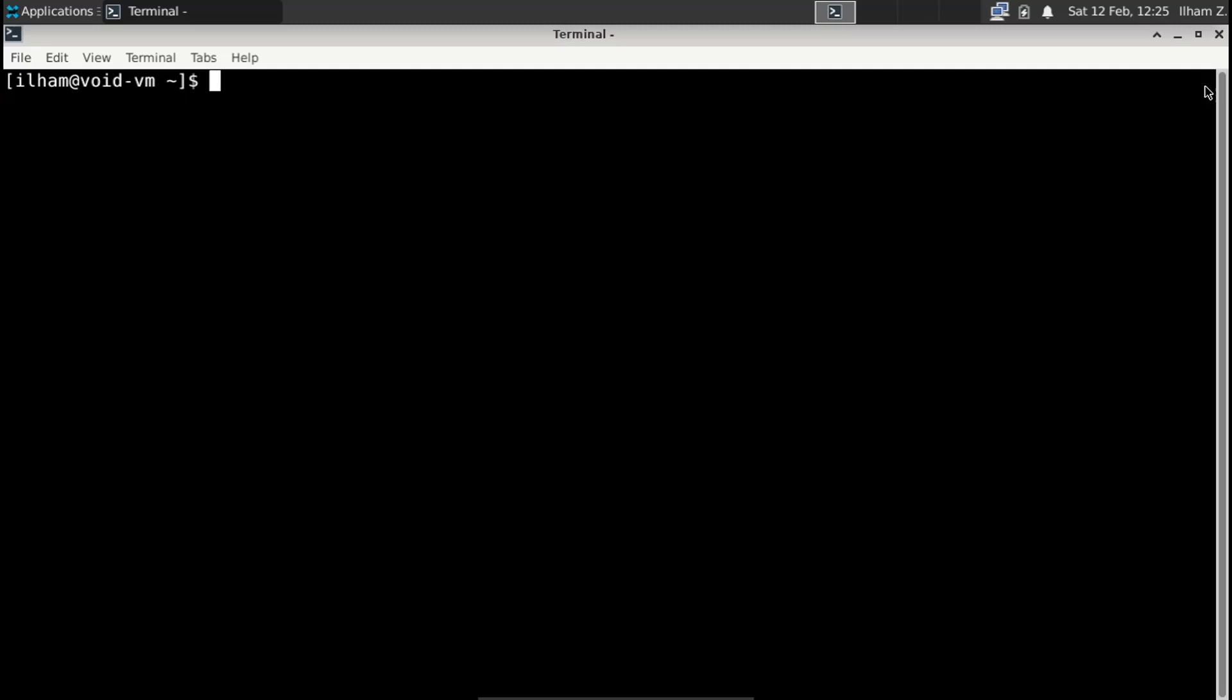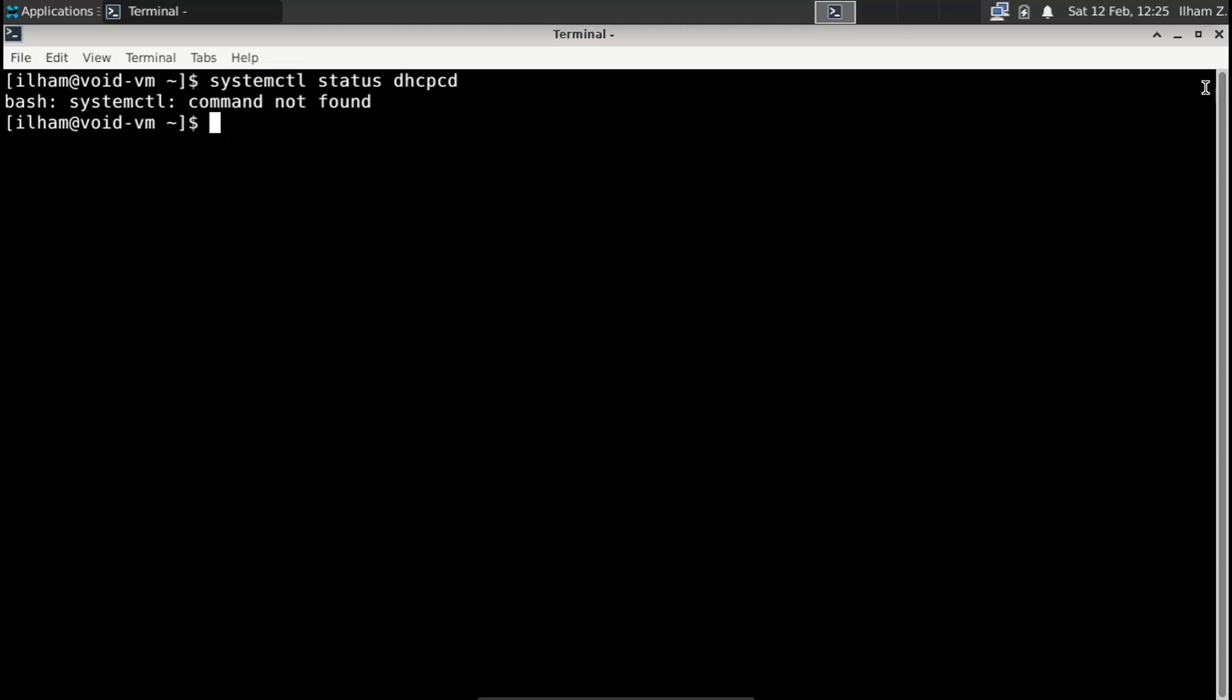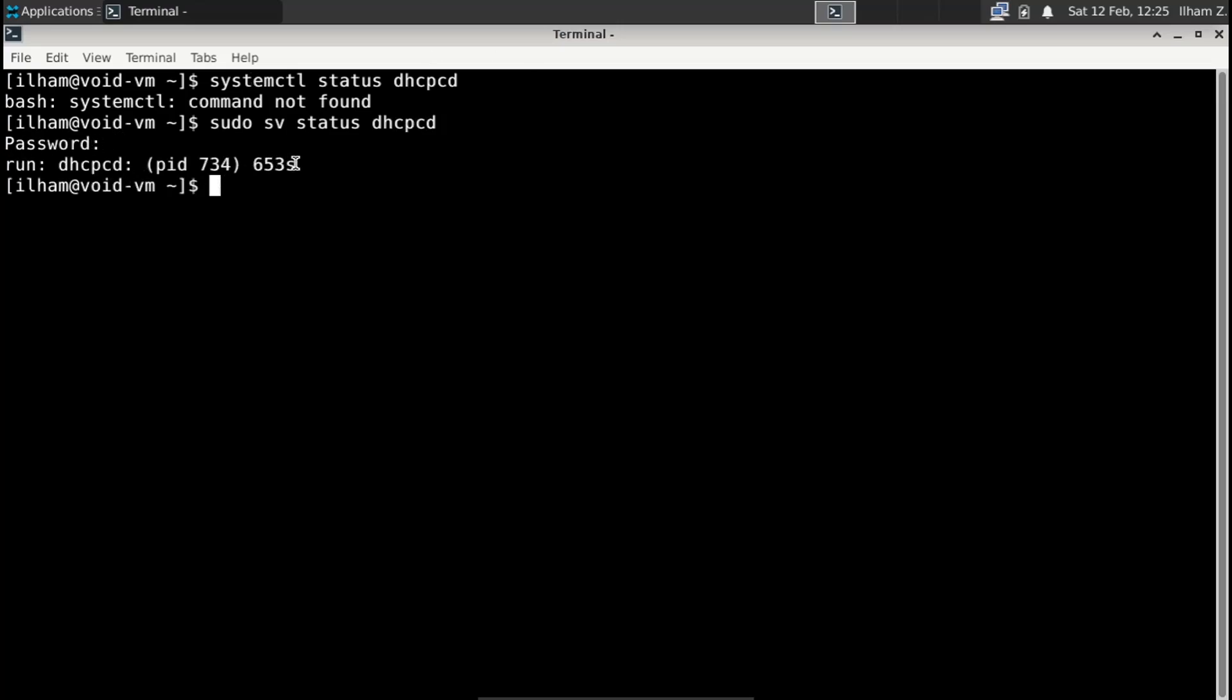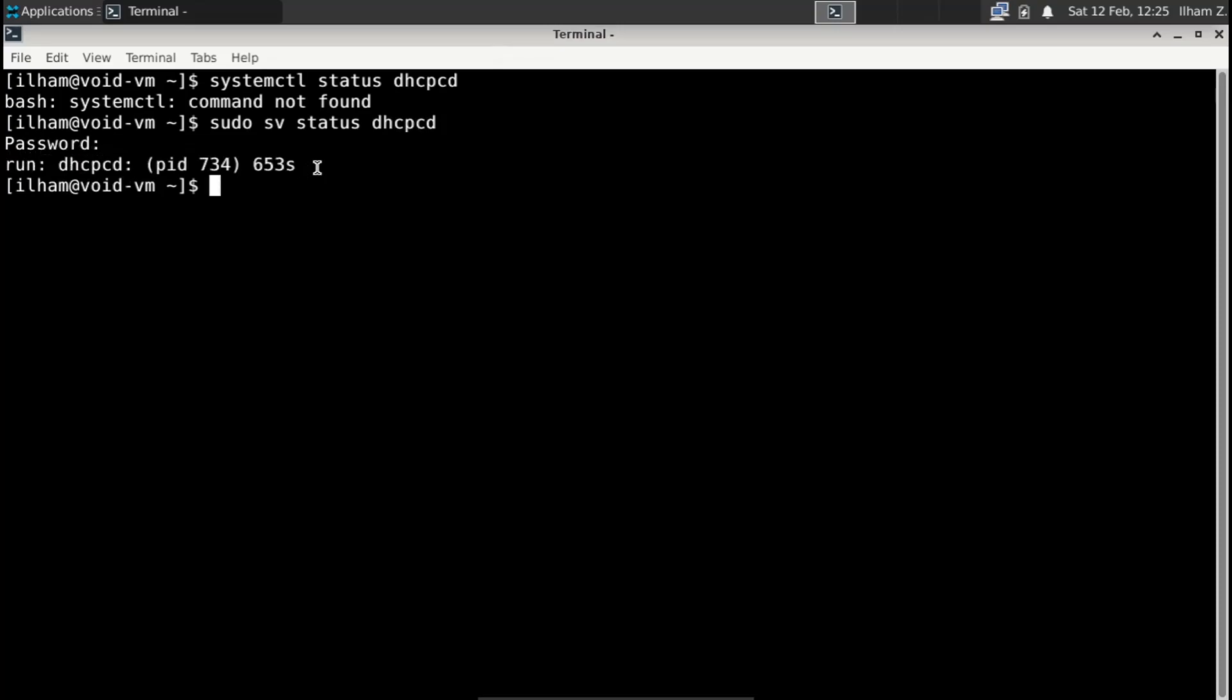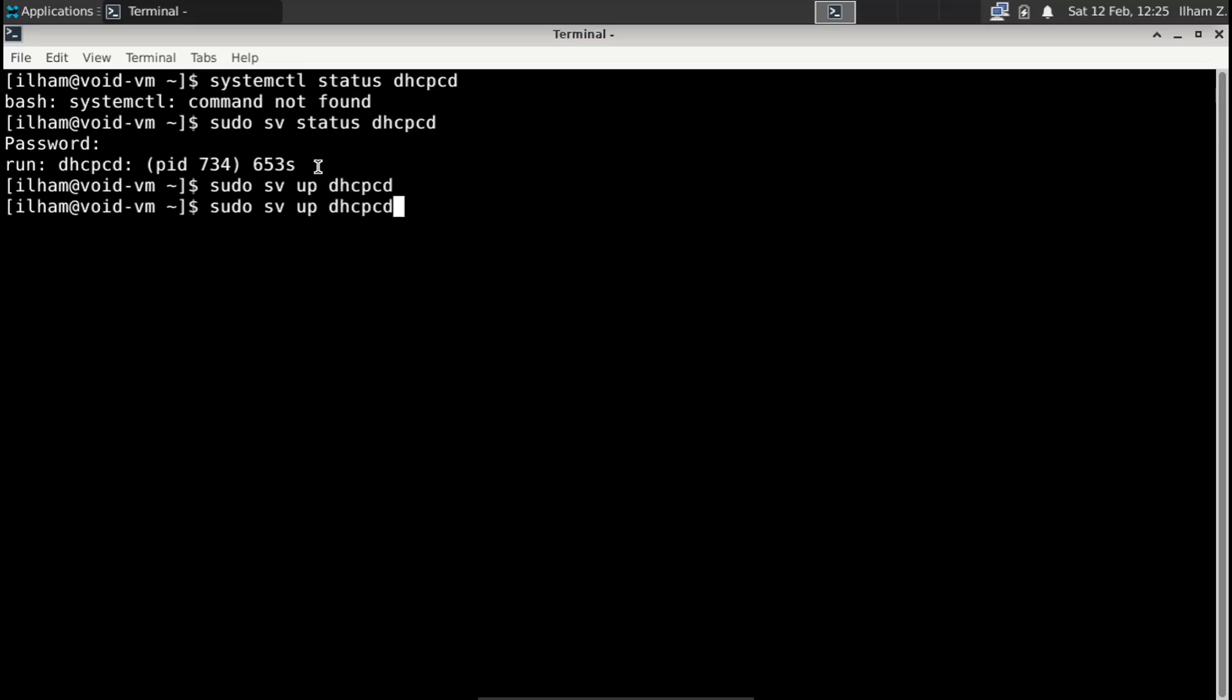So those who are familiar with systemd know that you can check the status of a process by using systemctl status and then whatever process, so let's say dhcpcd. Obviously it's not going to find systemctl since systemd isn't installed. So instead, what you're going to do in Void is sudo sv status and then the process name, so let's say dhcpcd, and then enter your password. And as you can see, it's up. If it says run, it's going to be up. To start a process, instead of flagging start, you write up and then the process name, so dhcpcd, and it's going to be up.